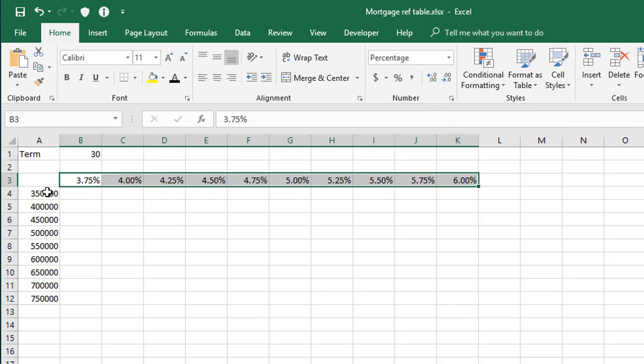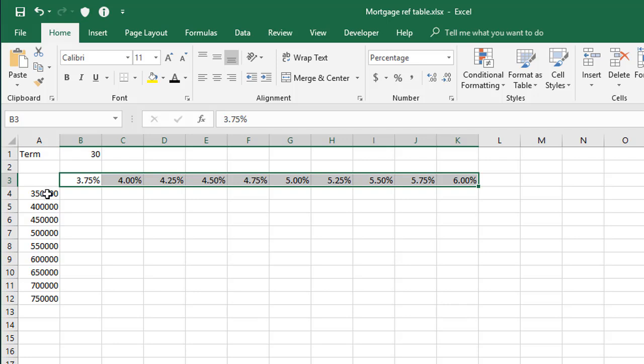Now, as for the figures down the side, these are dollar amounts, but just for the sake of simplicity, I'm going to leave these as numbers for now. But let me just quickly select them and bold all of these headings.